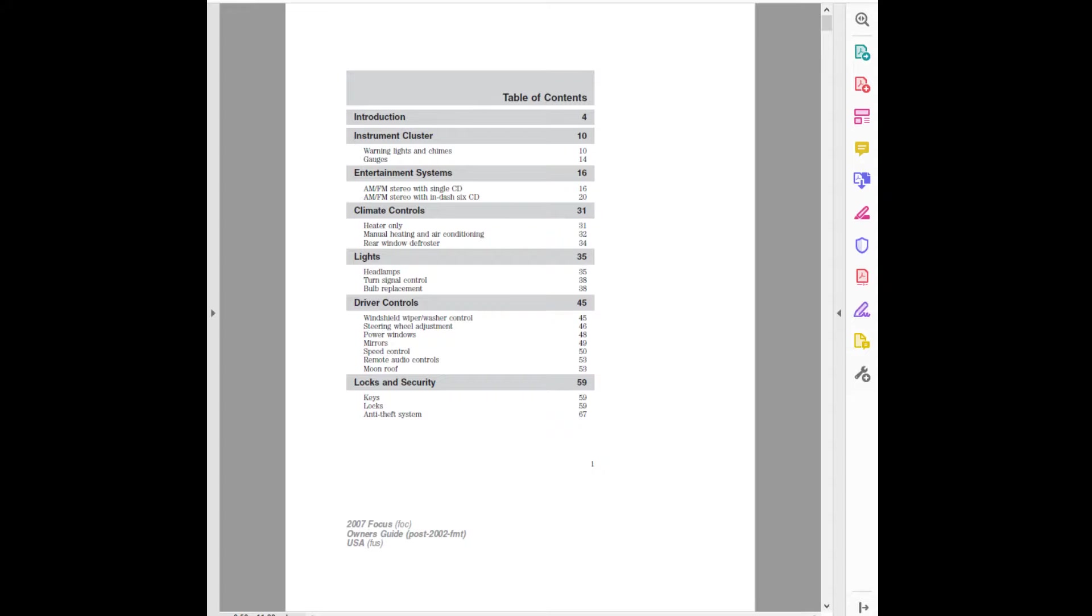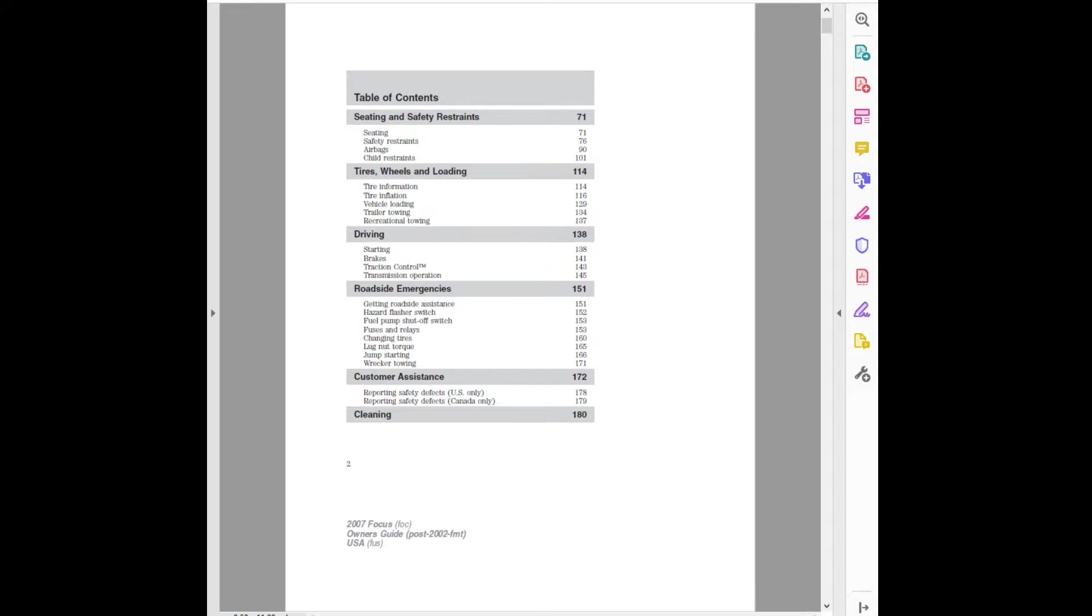Seating and Safety Restraints: Seating, Safety Restraints, Airbags, Child Restraints. Tires, Wheels, and Loading: Tire Information, Tire Inflation, Vehicle Loading, Trailer Towing, Recreational Towing. Driving.